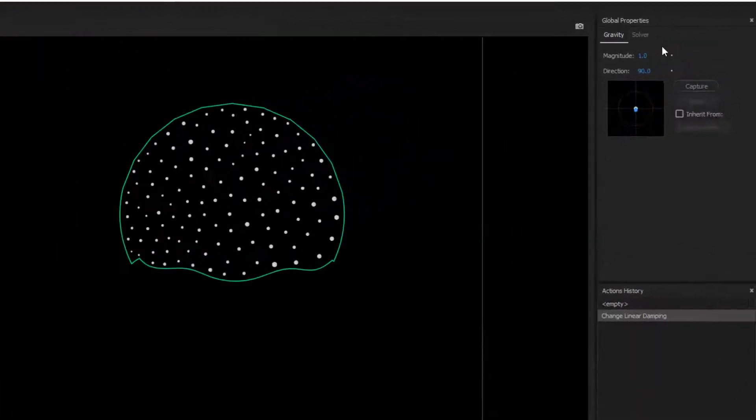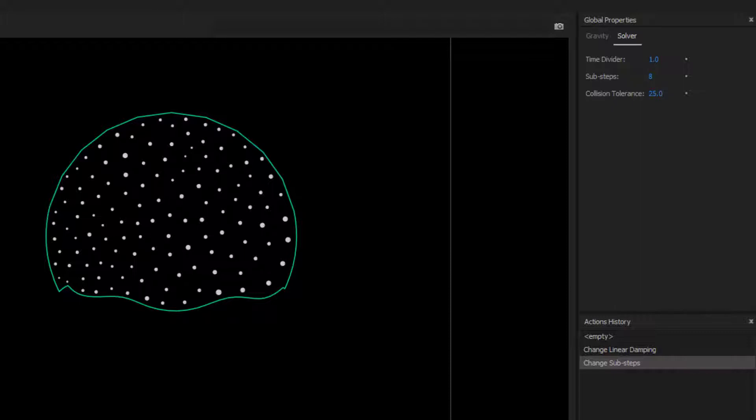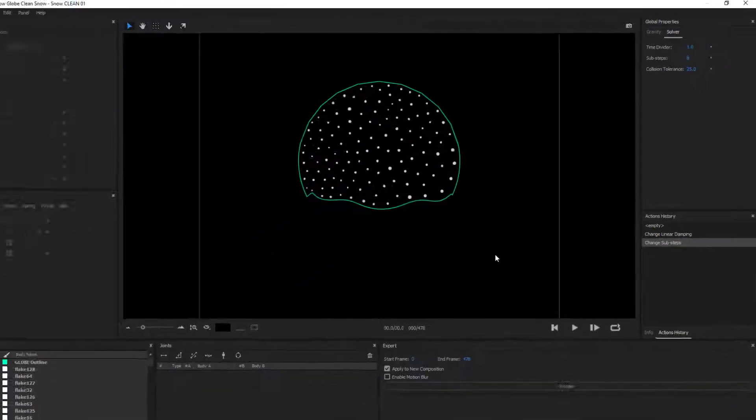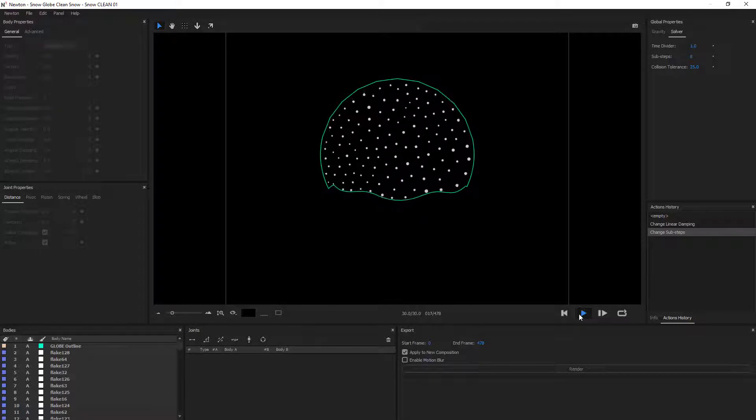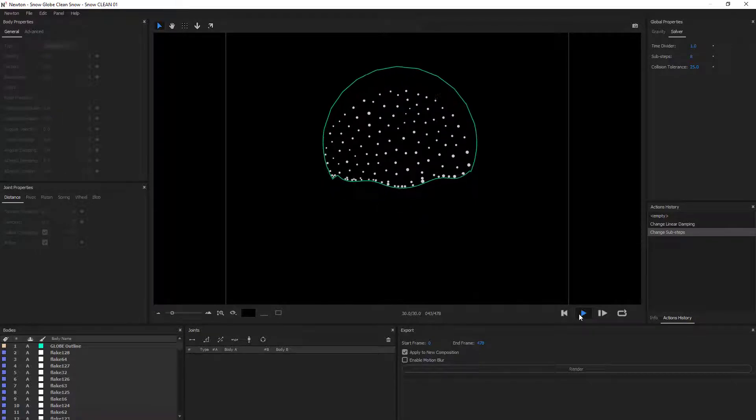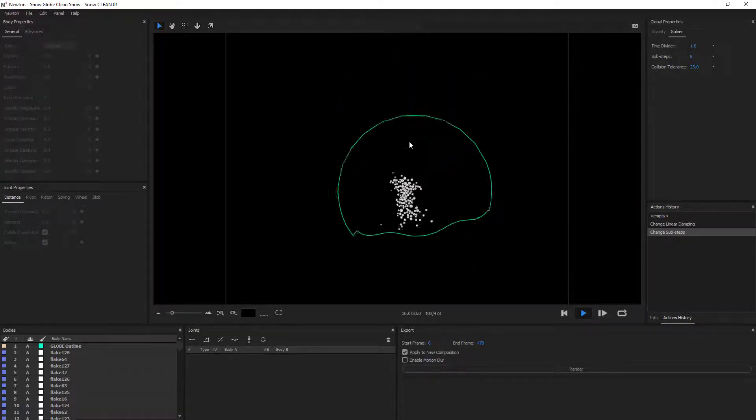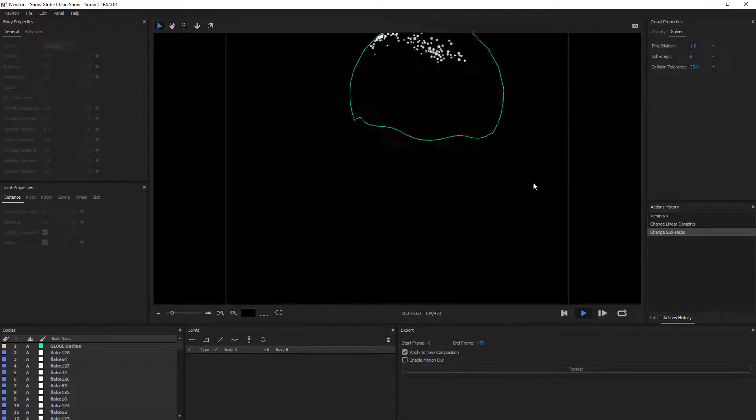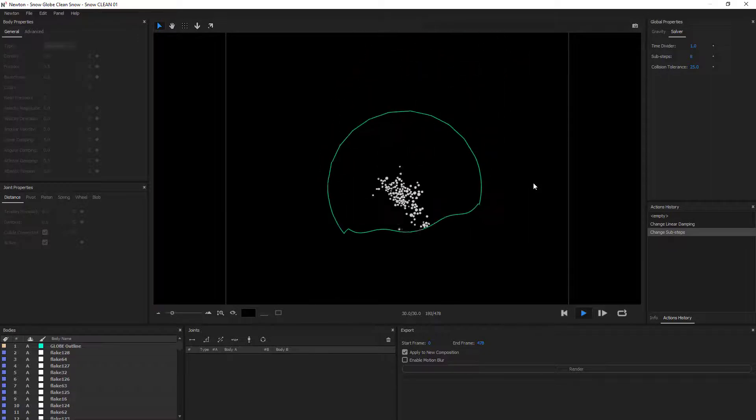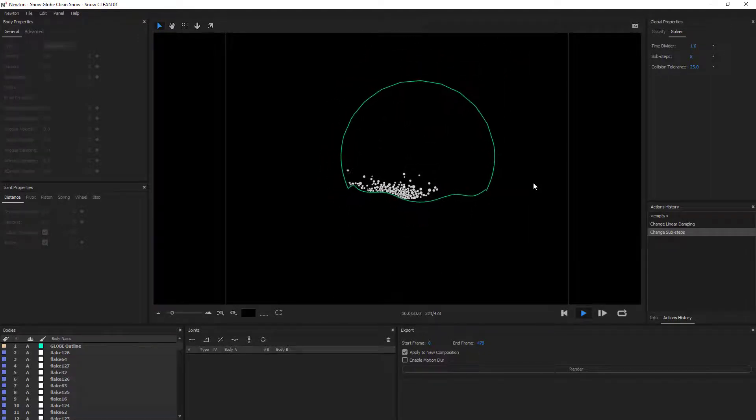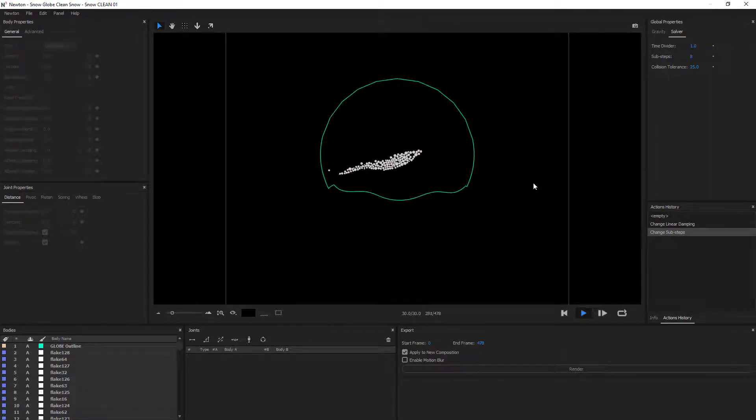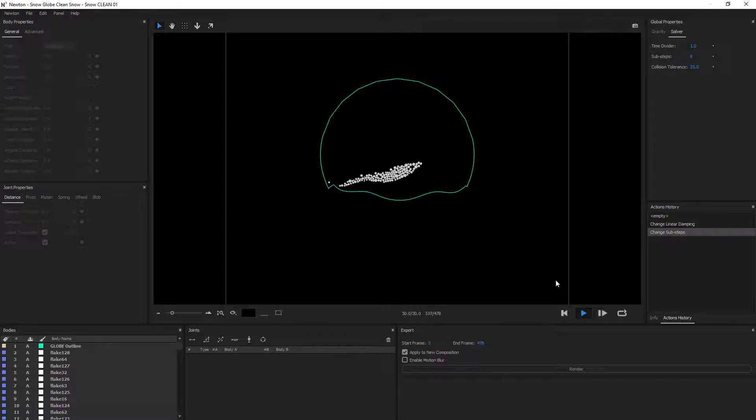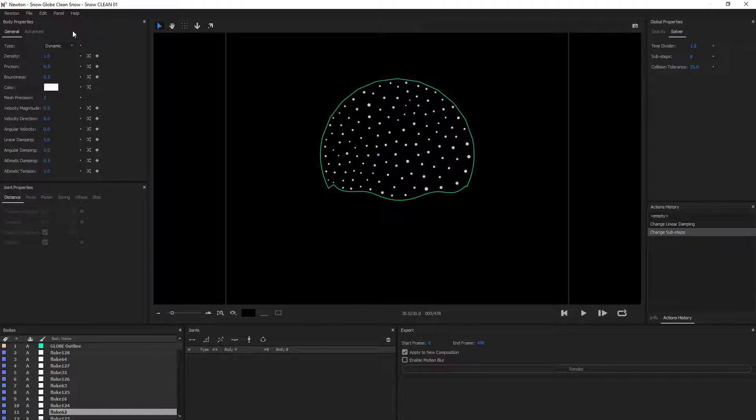I'm also gonna increase my substeps in order to have a more precise animation. So you can see here that once the snowflakes are moving, they're compact. They don't really fill the space of my globe. I'm not a big fan of that. So to fix that, I think we should use the magnetism tool.